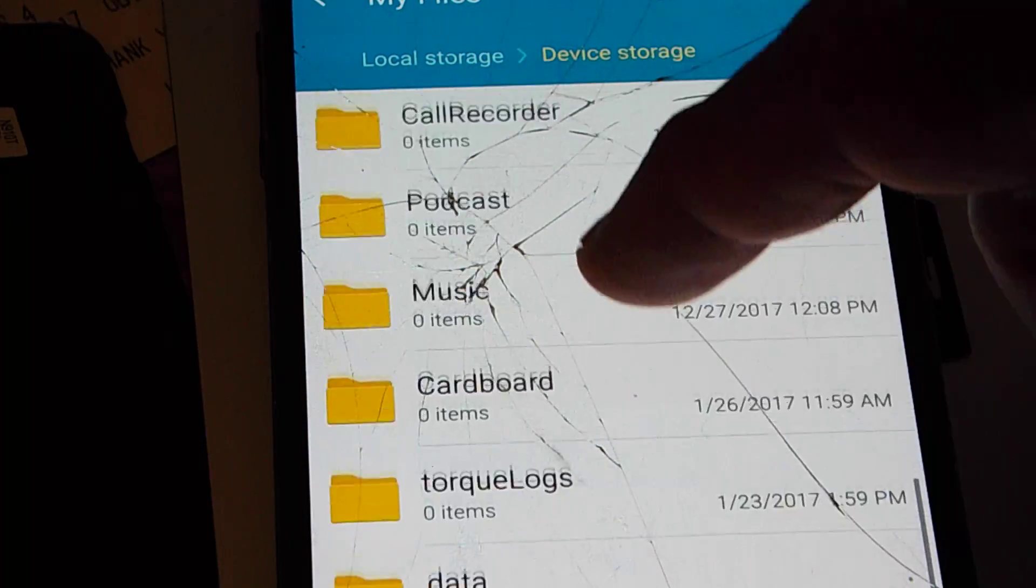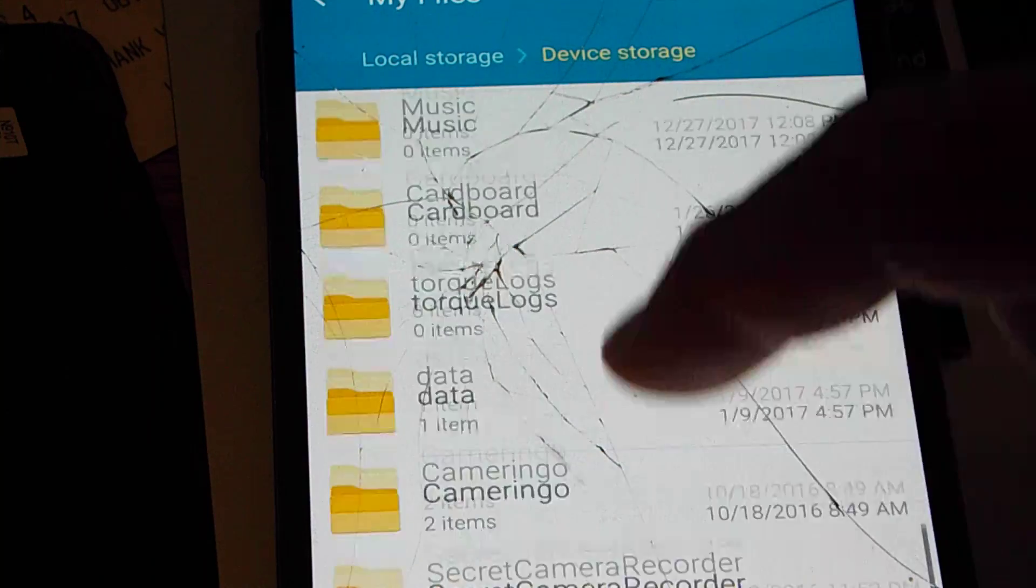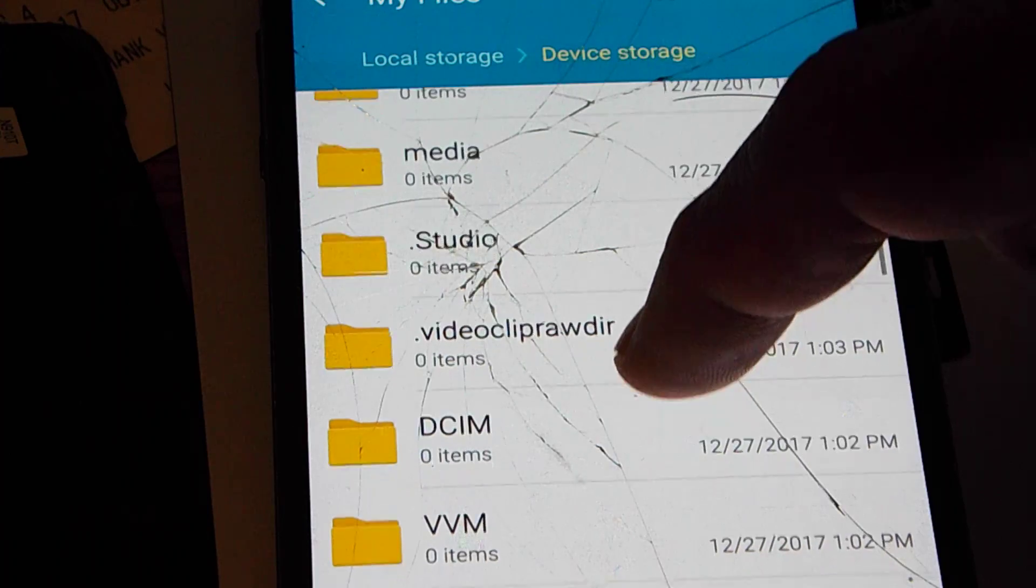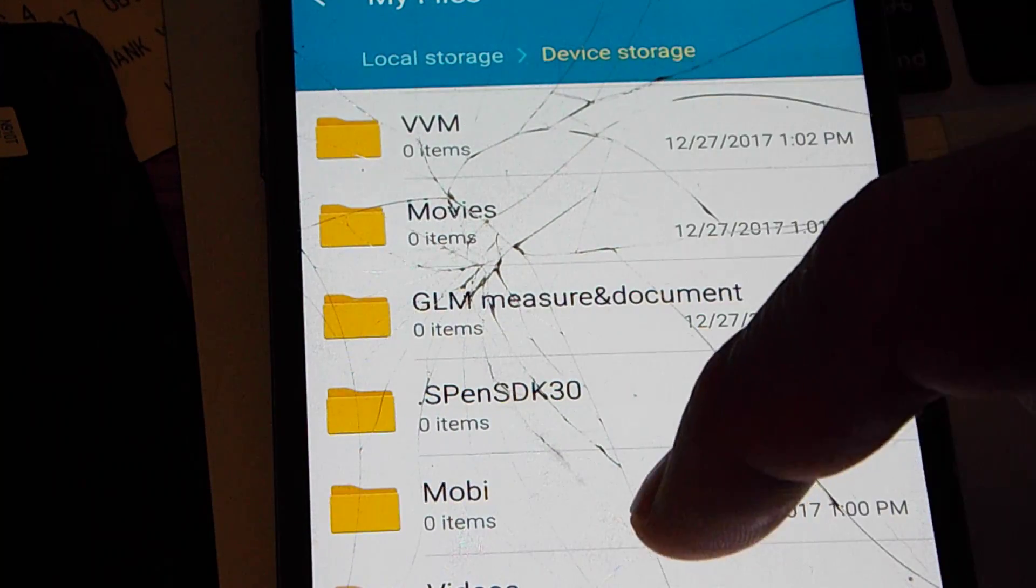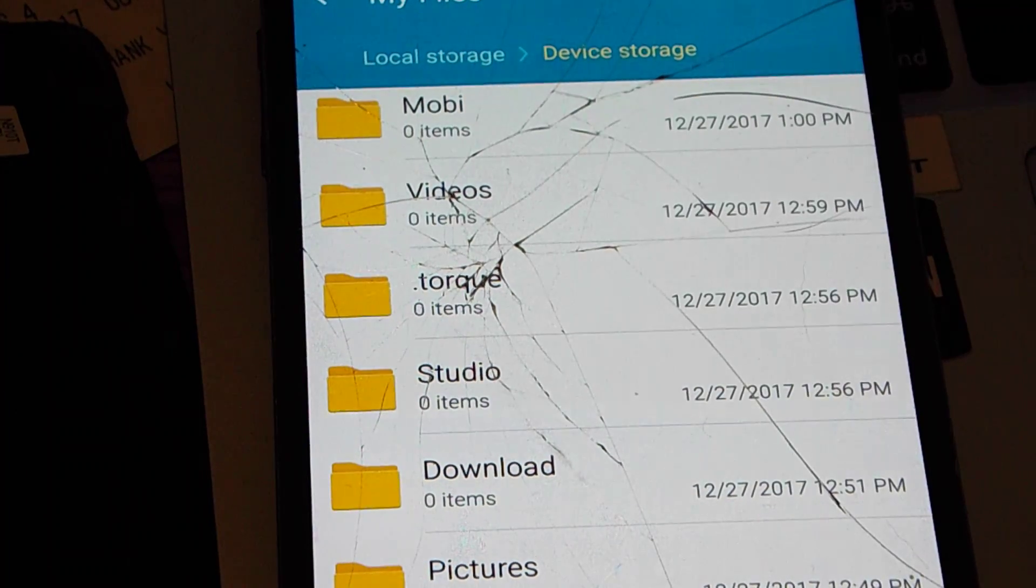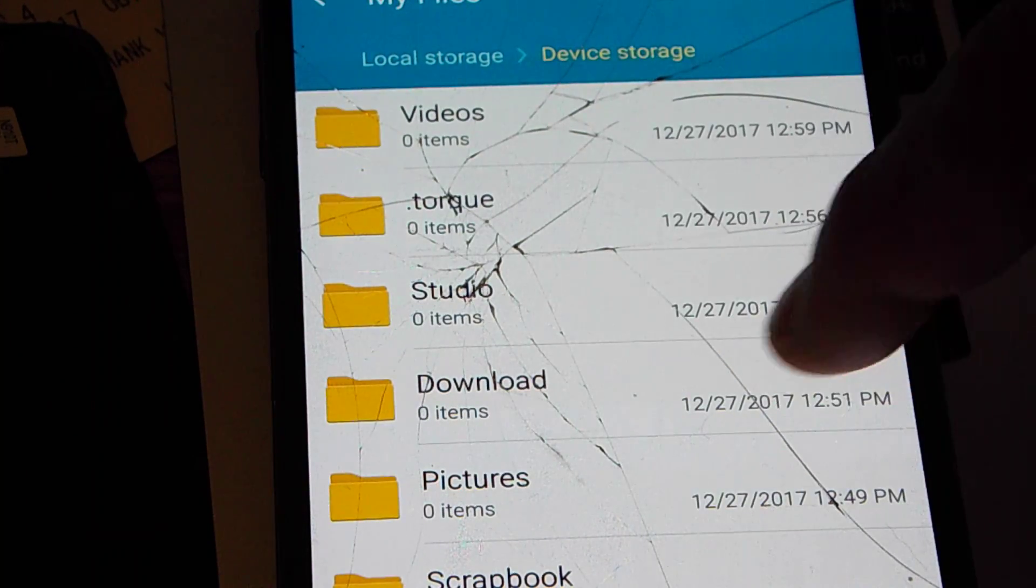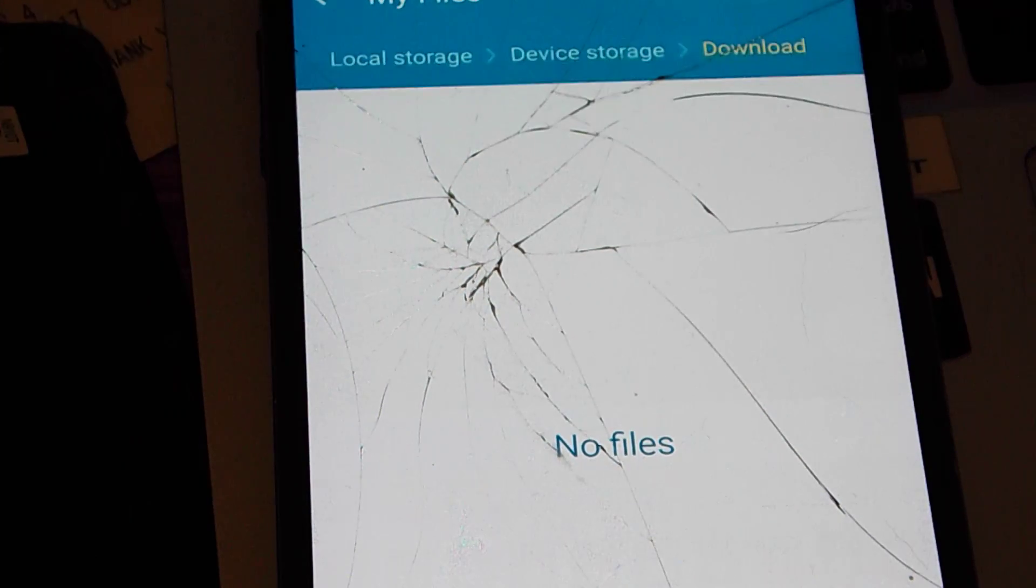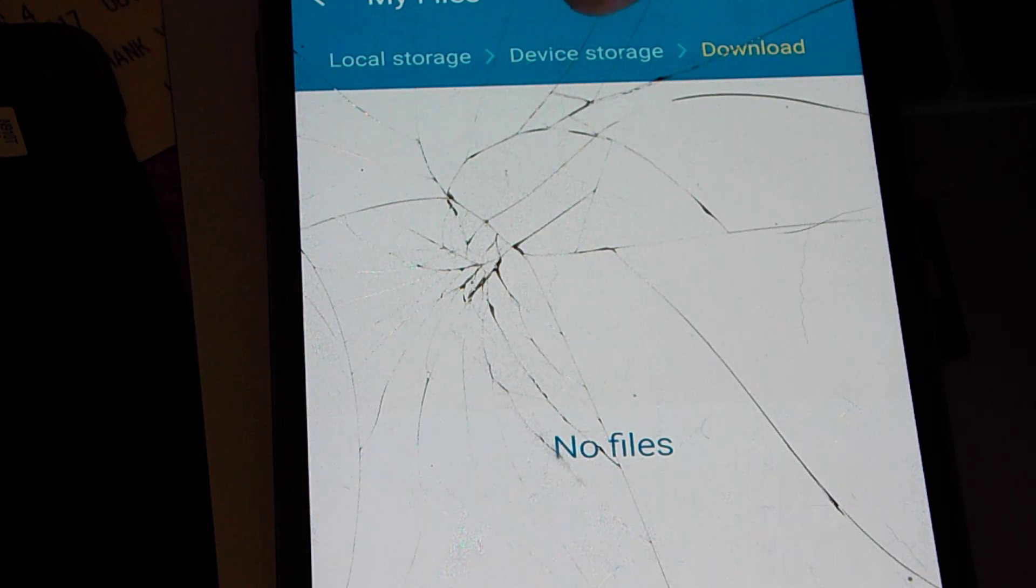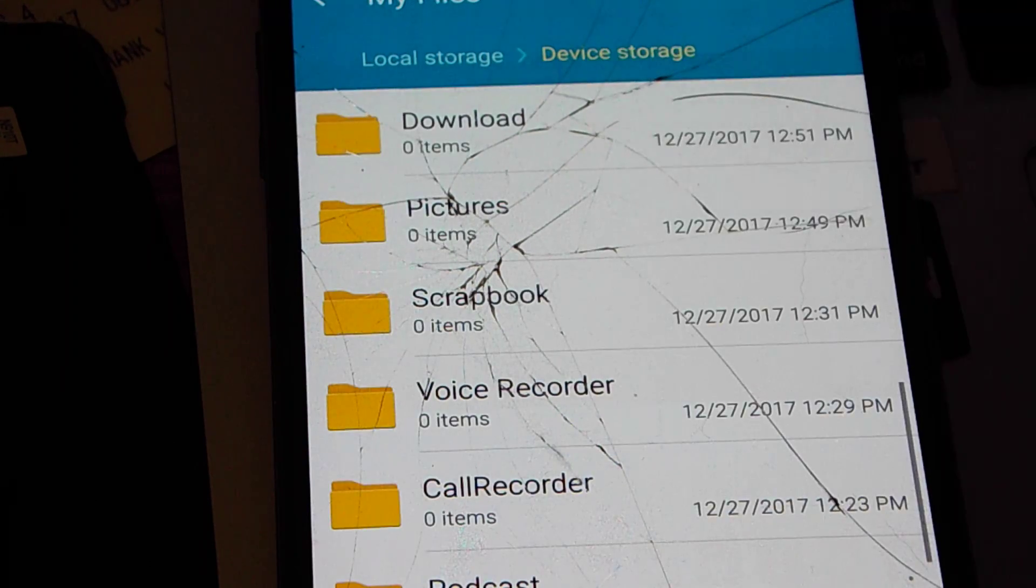I'm going to scroll down to Downloads. As you can see, I'm deleting files, cleaning up this phone to change it out. It's got its cracked screen. We see Downloads. Download has zero items in it as of December 27, 2017. I click on it. It identifies zero downloads. Local Storage, Device Storage, Downloads, zero.